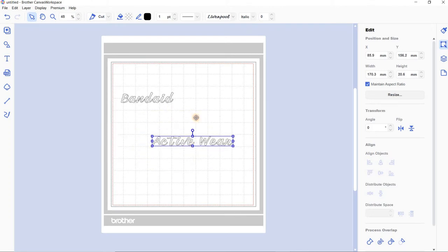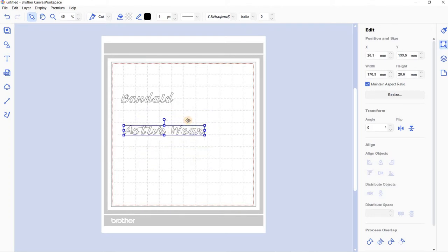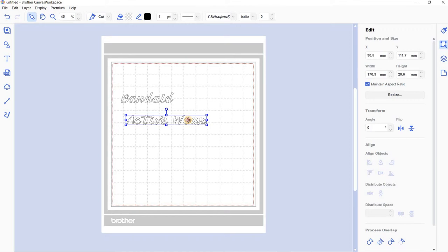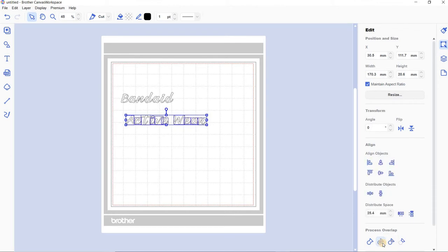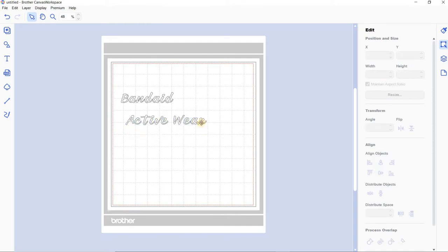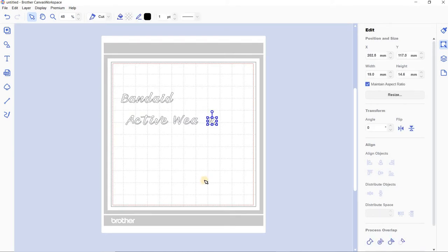Because at the moment it's one file, one lot of words that you can't do too much with. So if you go down here there's a couple of tools: the first one's weld, second one's divide, third one's remove overlap and the fourth one subtract. So we're going to divide in this case and you'll see that these now have little boxes around each letter which makes each letter individual.